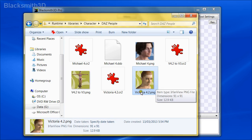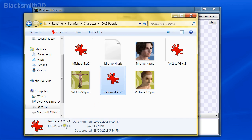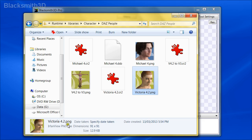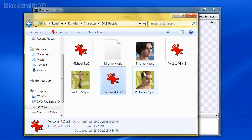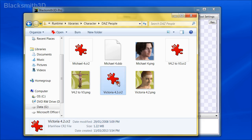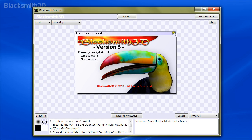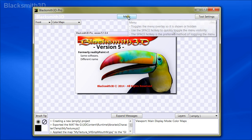There is also a thumbnail called Victoria 4.2 — it's exactly the same name but it's a .png. So if these extensions are hidden you're going to see two file names that look the same, but if you click on them you should be able to see the file type. One is a CR2 and one is a PNG. If you attempt to load the PNG into the viewport it'll just be an image, so the CR2 is the file you want. I'm going to copy that path for easy access.